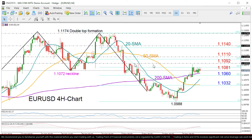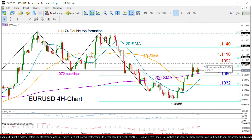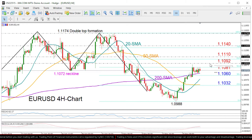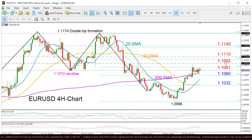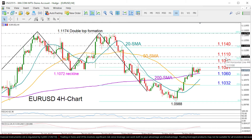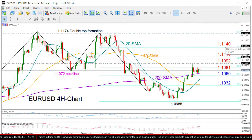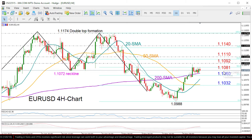The 50% Fibonacci level at 1.1081 and the 1.1092 barrier taken from the highs on November 6th could act as strong resistance in the near term. If the price manages to climb above 1.1011, then we may see more gains, probably towards 1.1140.